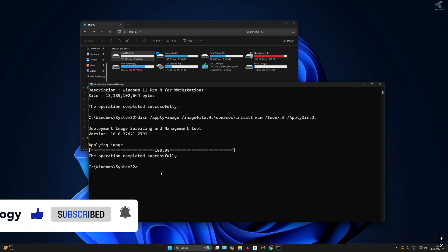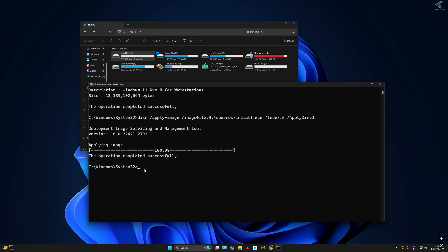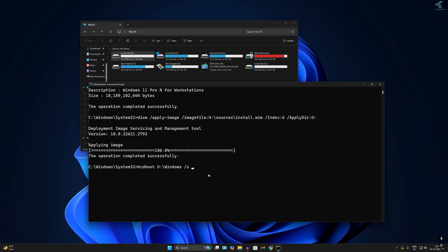After the operation completes, create the boot drive by typing: 'bcdboot O:\Windows /s B: /f ALL'. Make sure you type the correct directory — O: is the OS drive and B: is the boot partition. Press Enter from your keyboard.